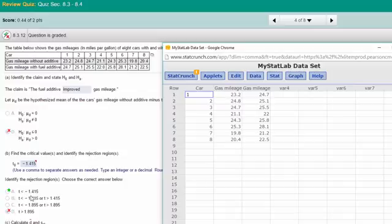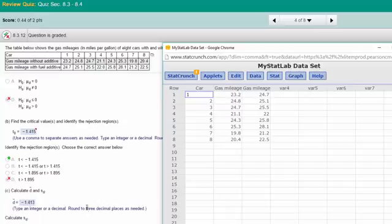That gives us the T value, and from that we can set up the rejection zone. It's anything less than minus 1.415 to the left.